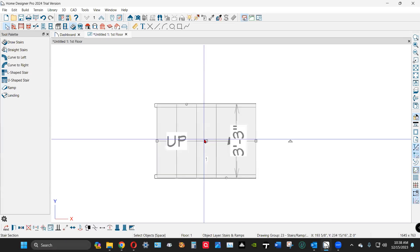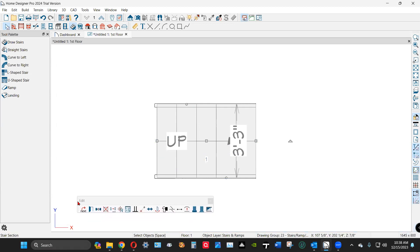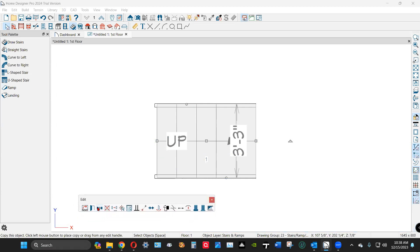The next step is you click on the stair, that activates the edit toolbar. It's kind of parked over here. I just got to pull it up there so you can see it.